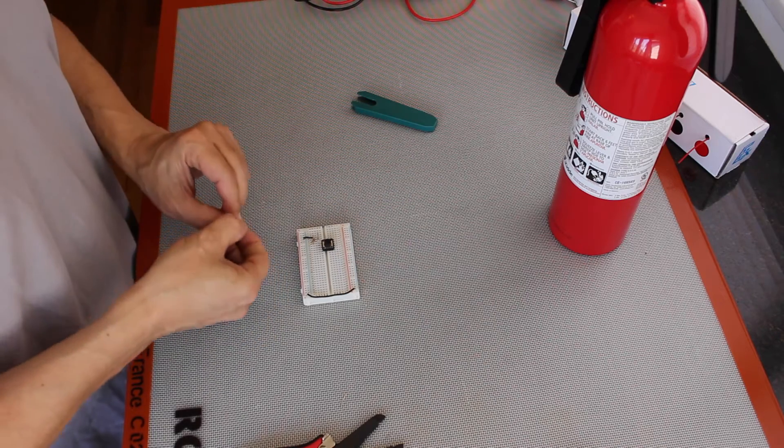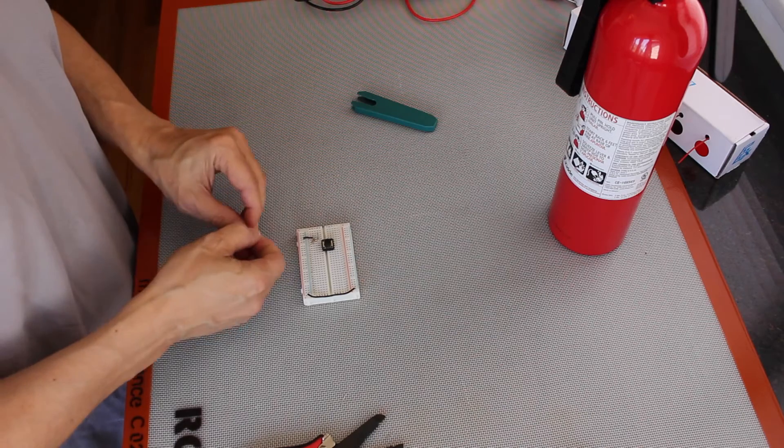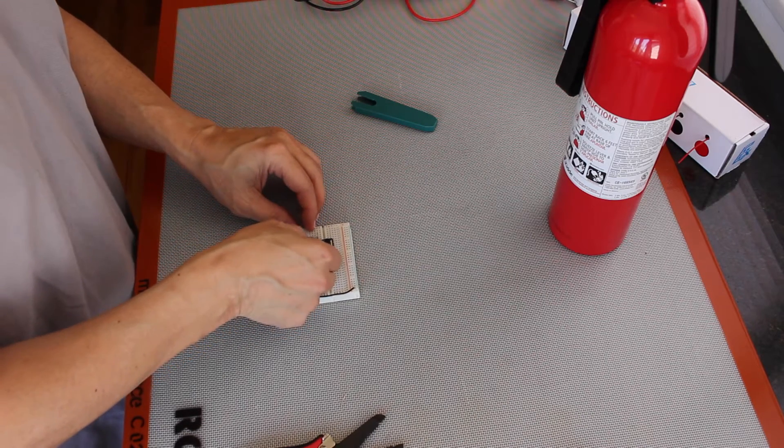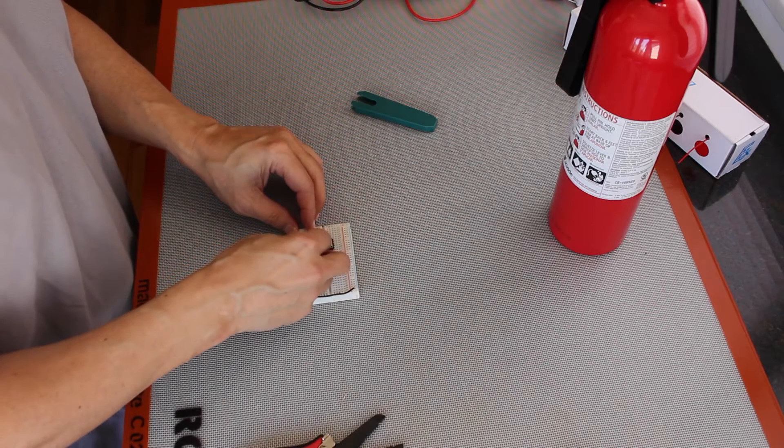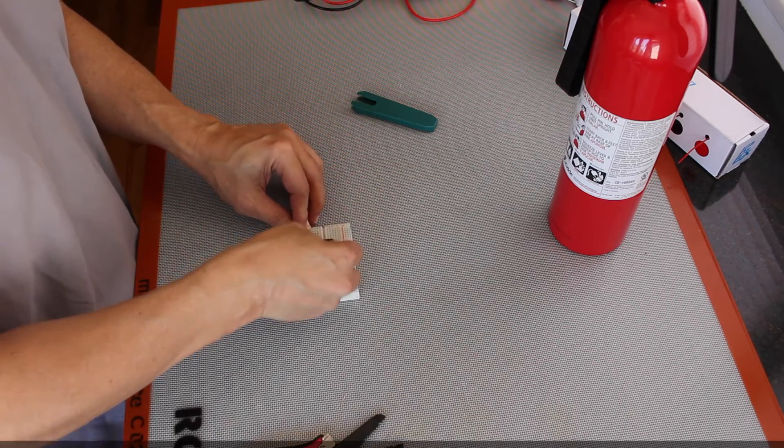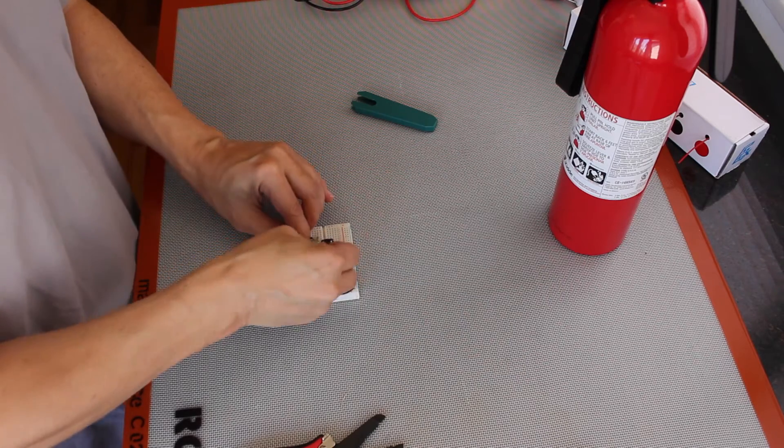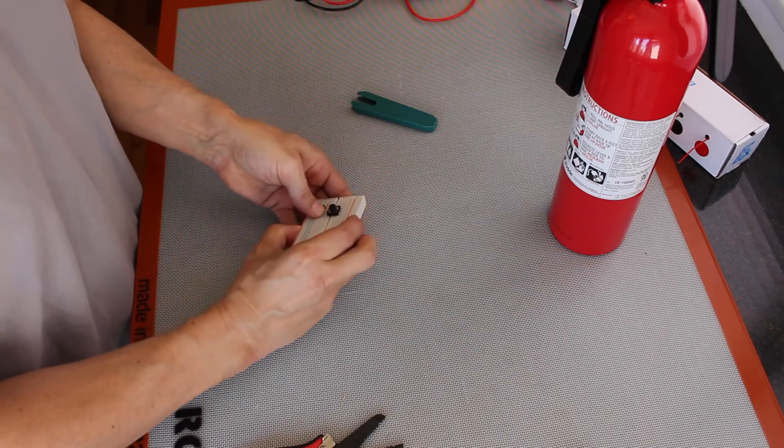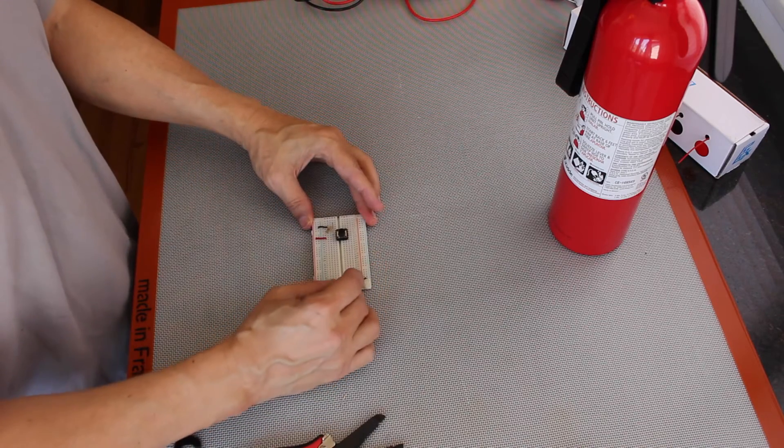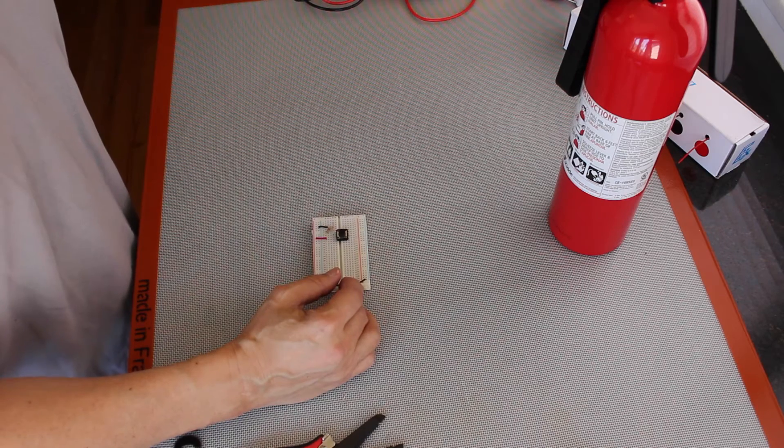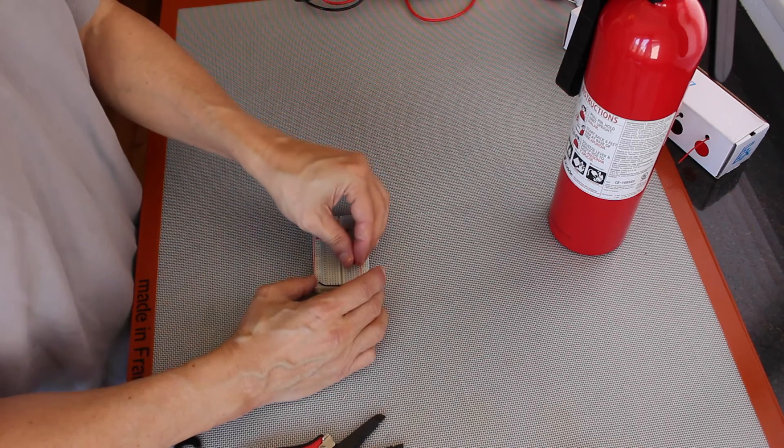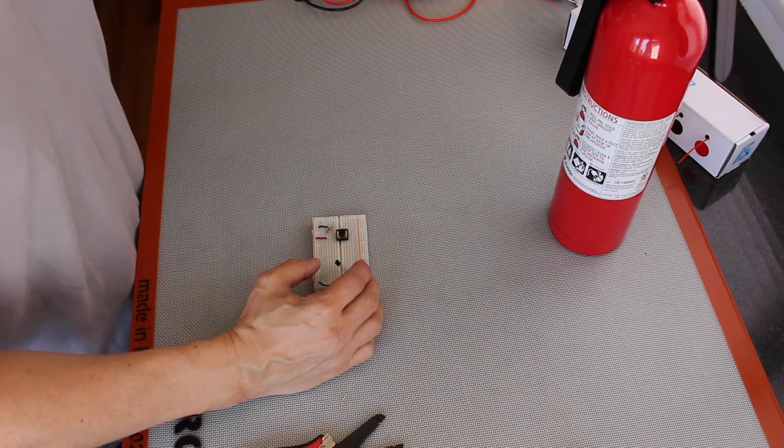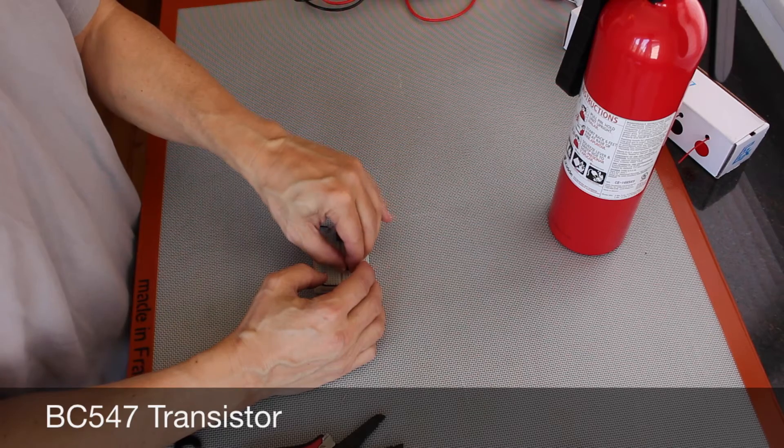And to power it, I'm using a 1.8 rail, 1.8 volt rail here. So that's the switch and we're ready to wire up the LED which requires a transistor. This is a BC547 transistor.